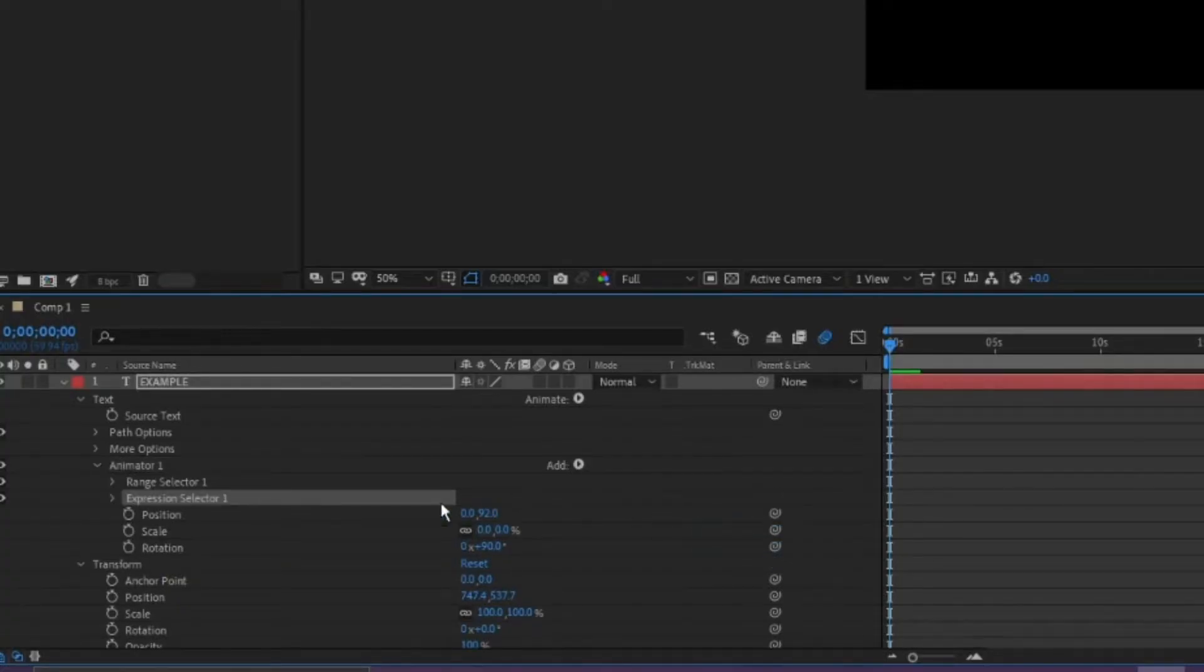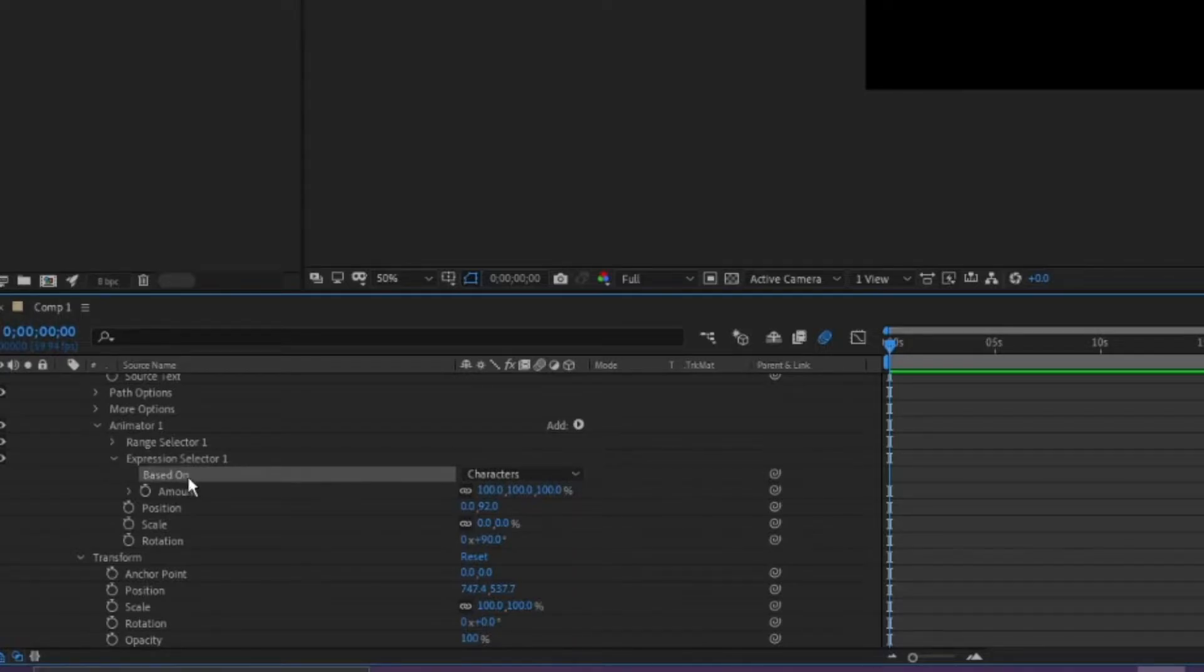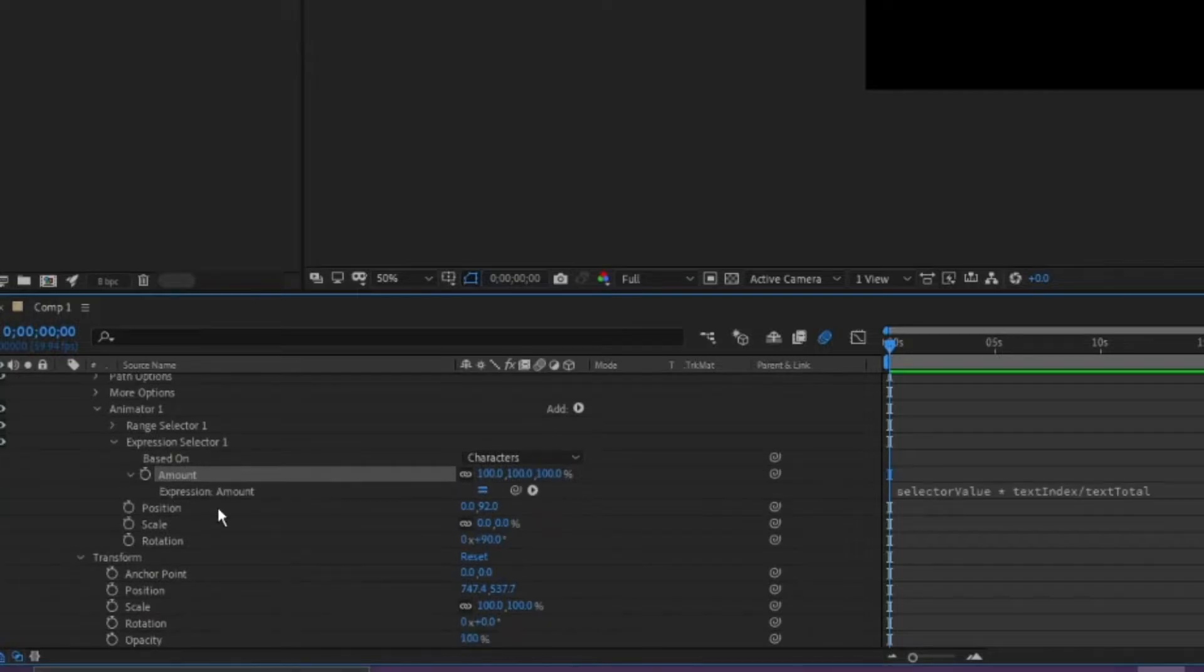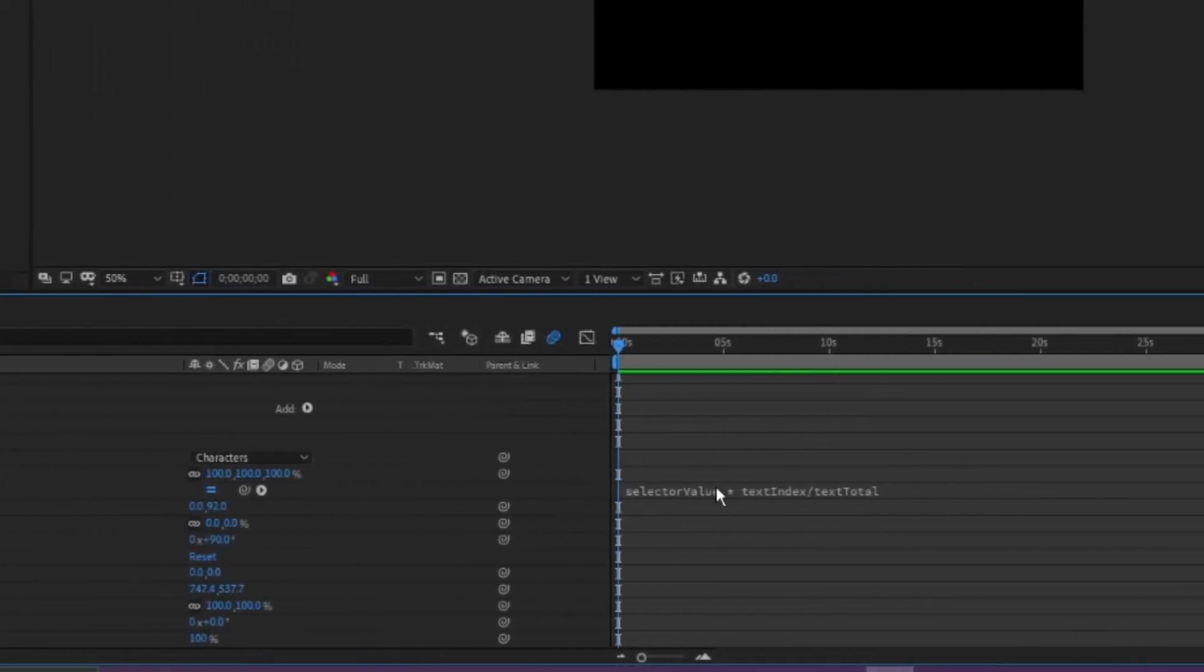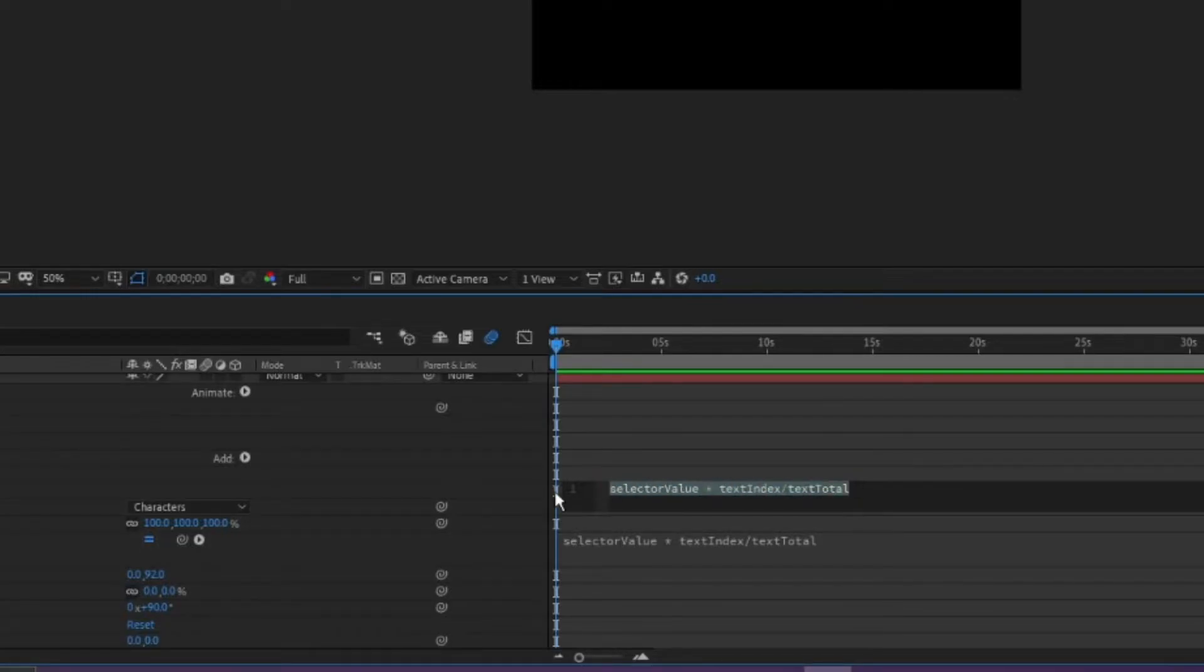Inside your expression here, you just want to drop down this arrow and it brings up all this stuff. Then there's another arrow for the amount, so open that arrow up and you can see that there's some code here, some text. Just delete that, get rid of it.